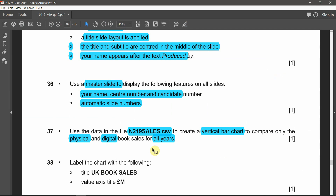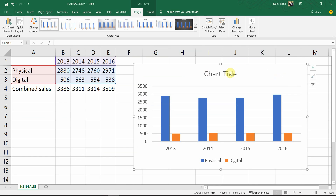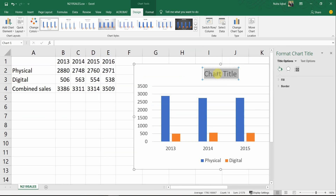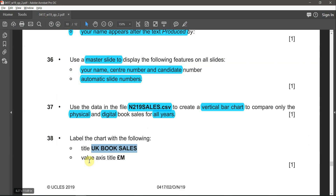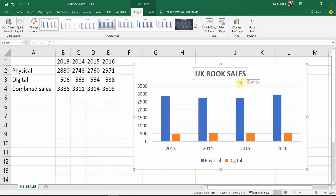Going back to the question, we need to label the chart with the title 'UK Book Sales' — make sure when you're typing there are no spelling mistakes. The value axis title is supposed to be in millions of pounds. We have two axes here: this one is the value axis, and the other is the category axis showing the years in increasing order.